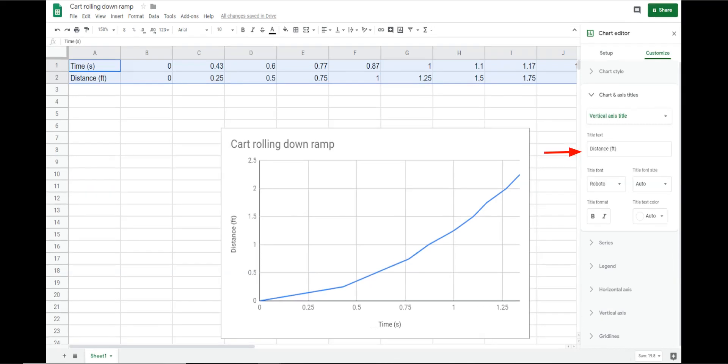Select horizontal axis title. Enter the title for the horizontal axis in the title text window. Lastly, enter the title distance for the vertical axis in the title text window. This finishes the chart and the activity. In order to close the chart editor, click any place on the sheet.